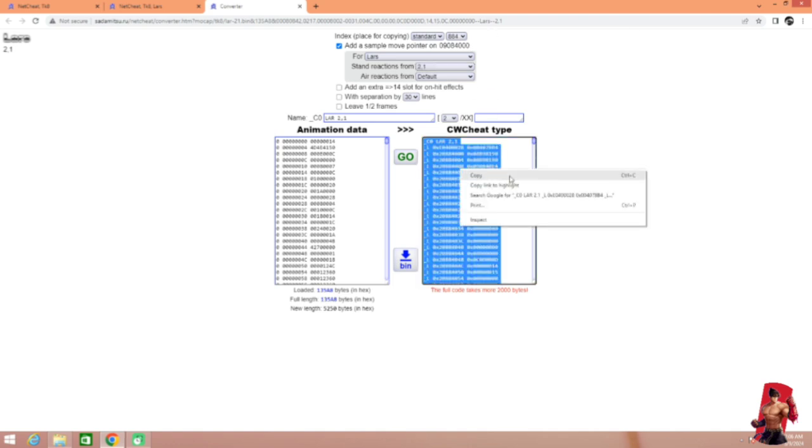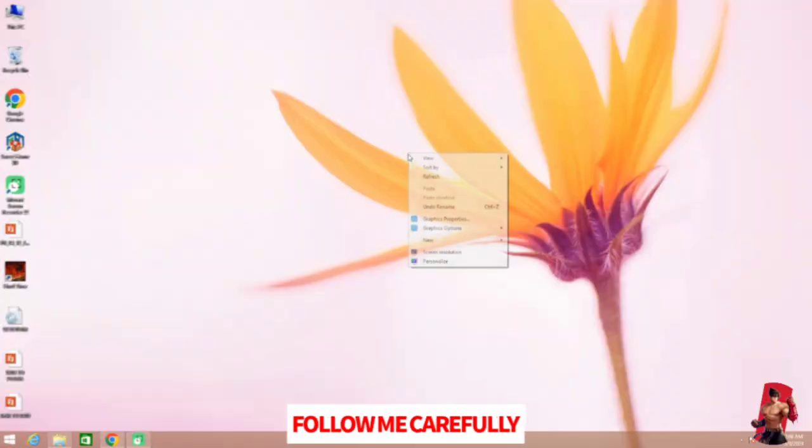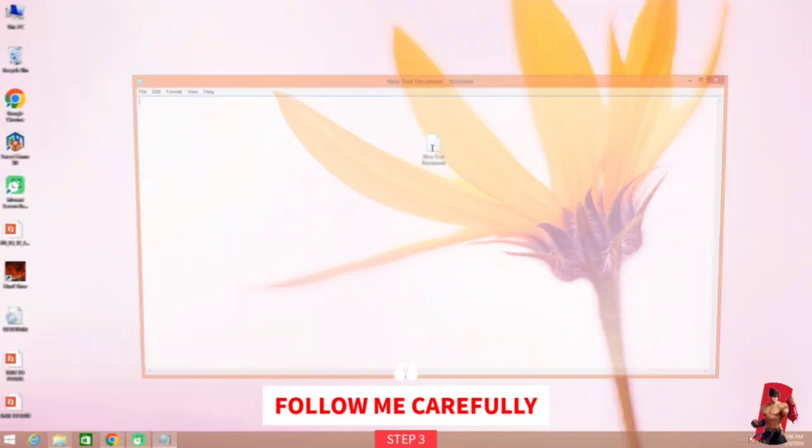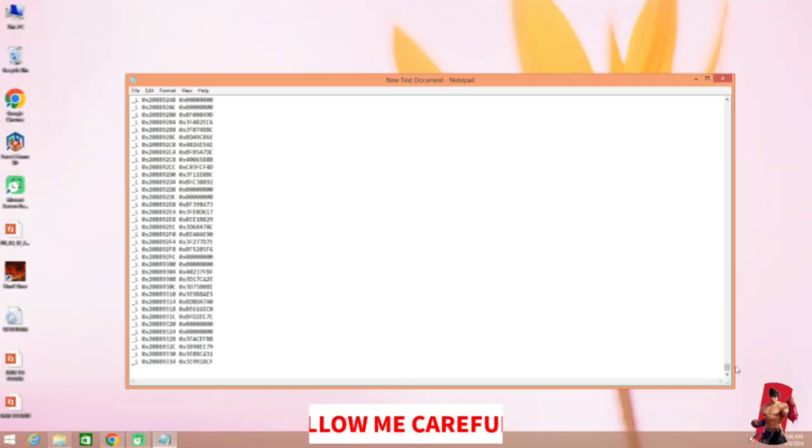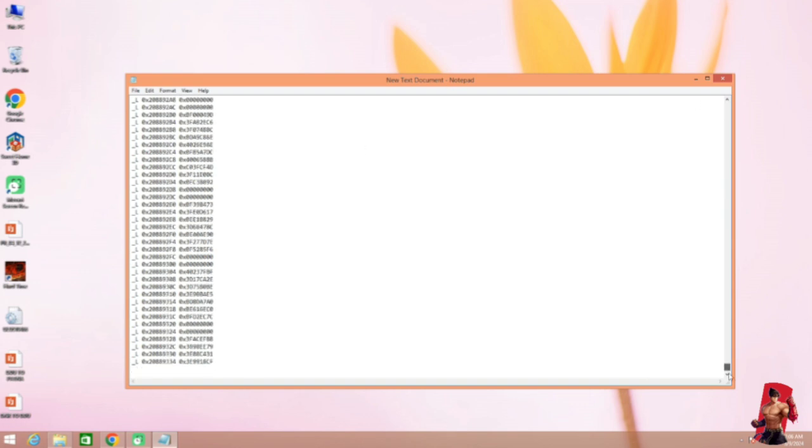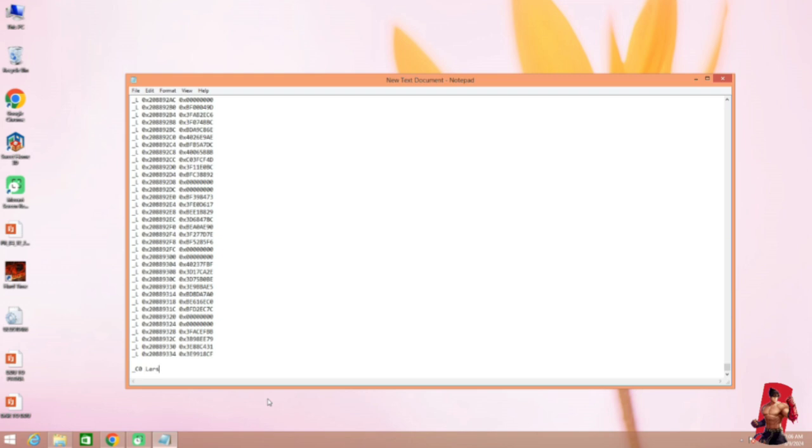Now let's copy this animation. Now I'm going to put it in text file. You can use Quick Dit for Android. Let's assume this as master code. And write this cheat for Lars move. Now half work is done.